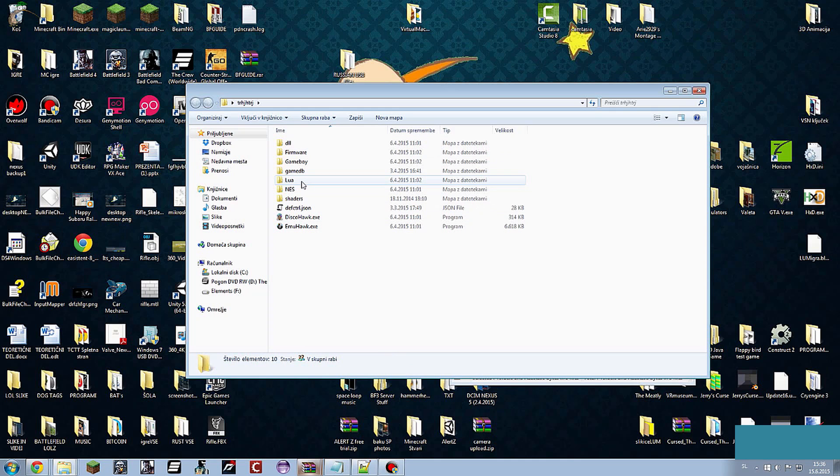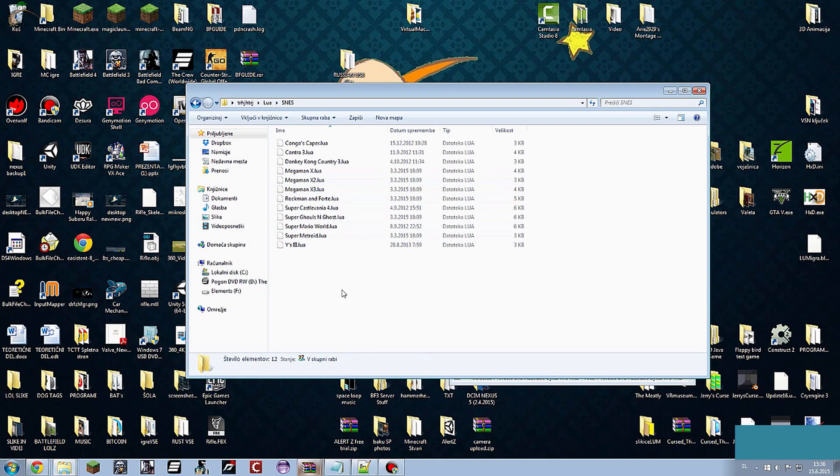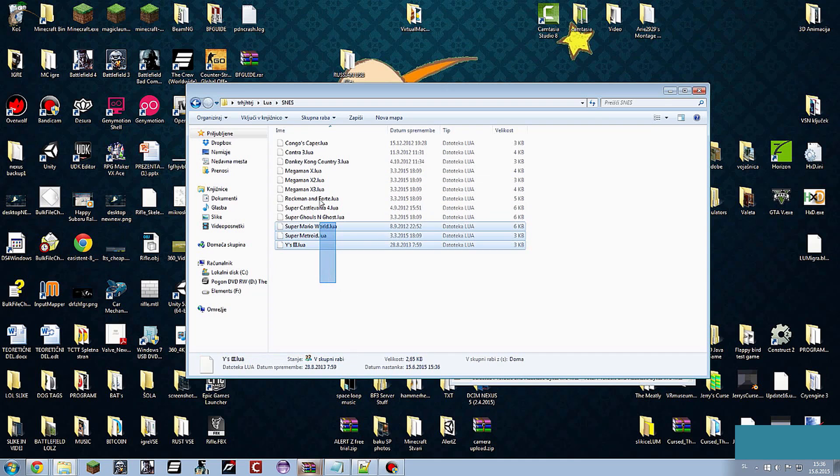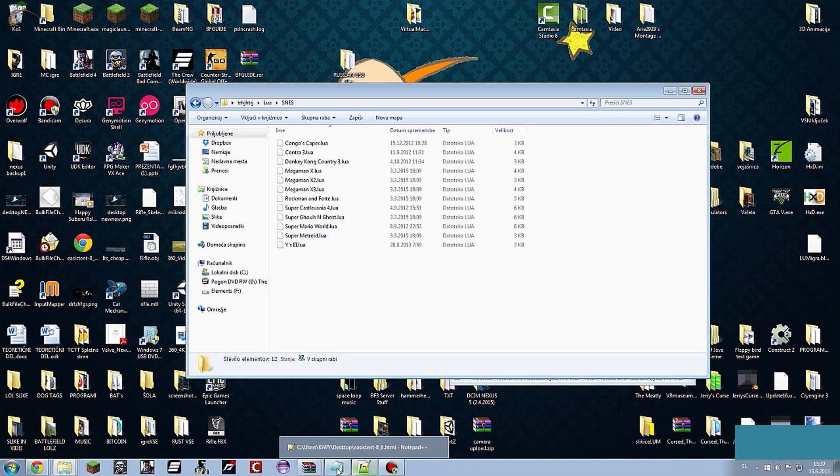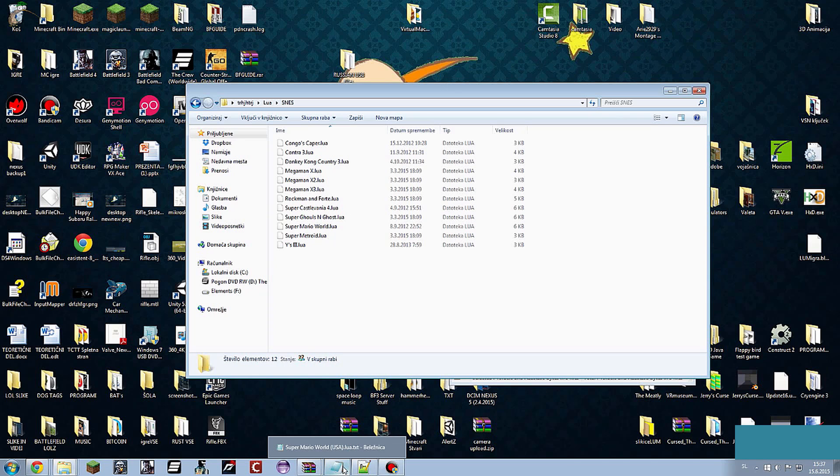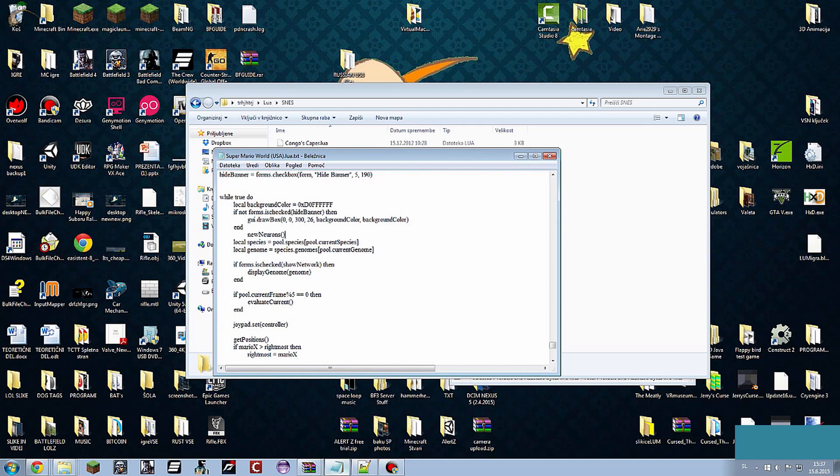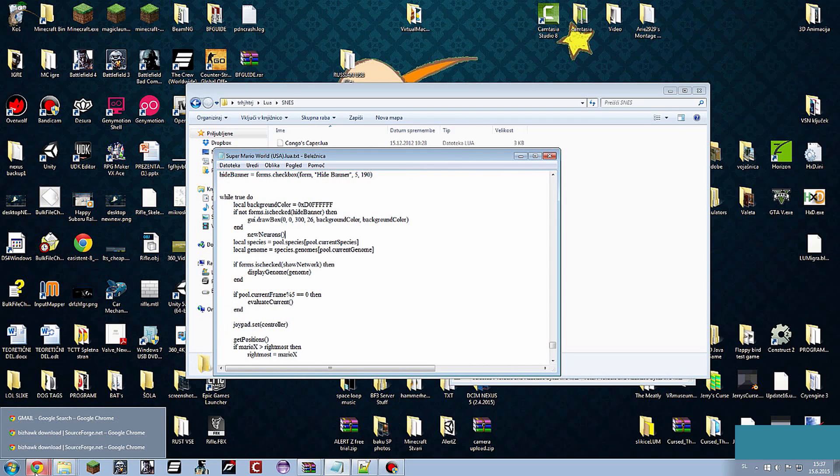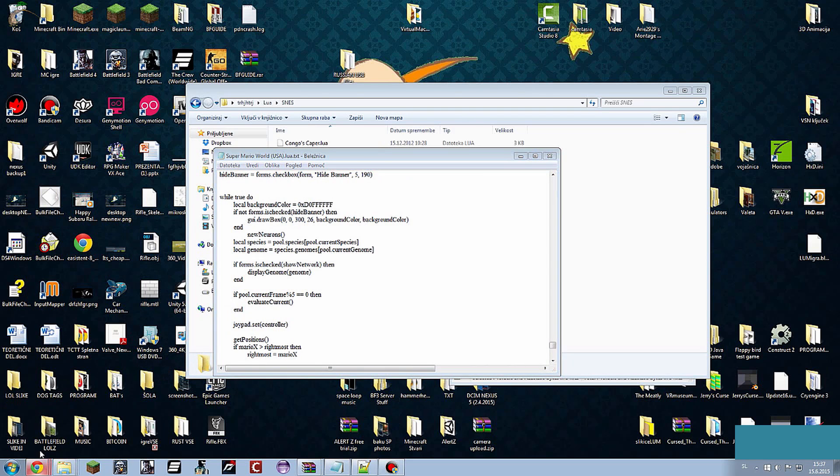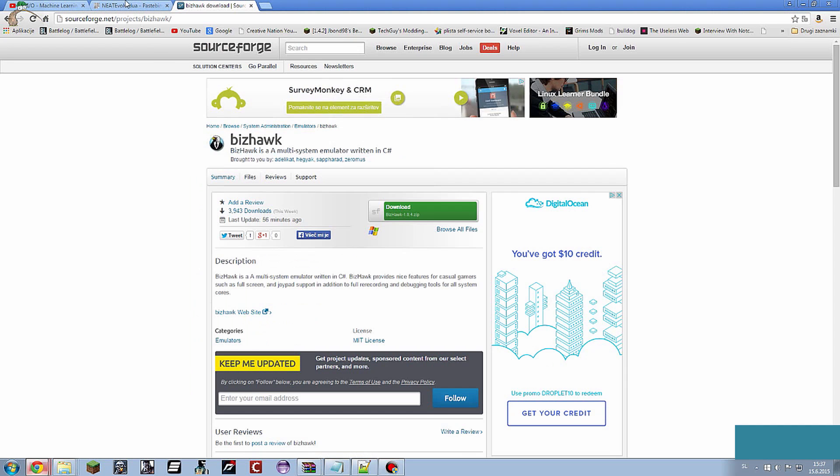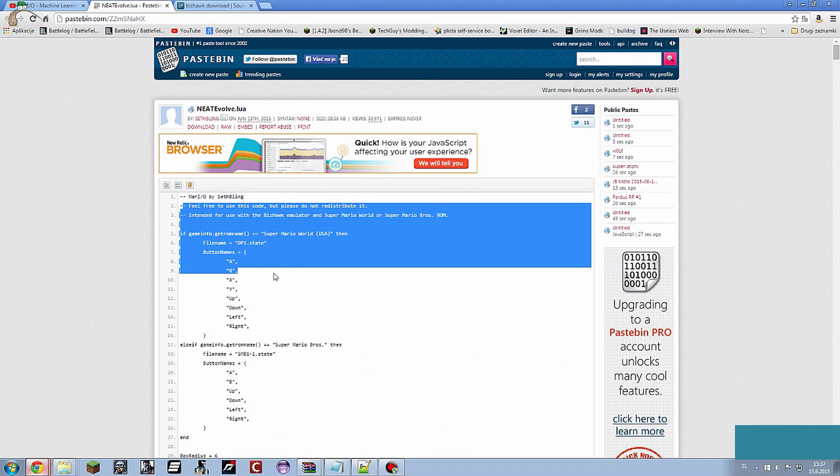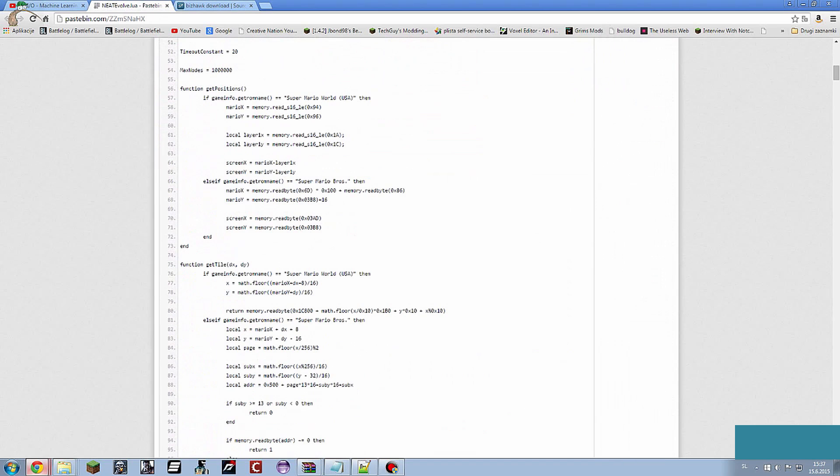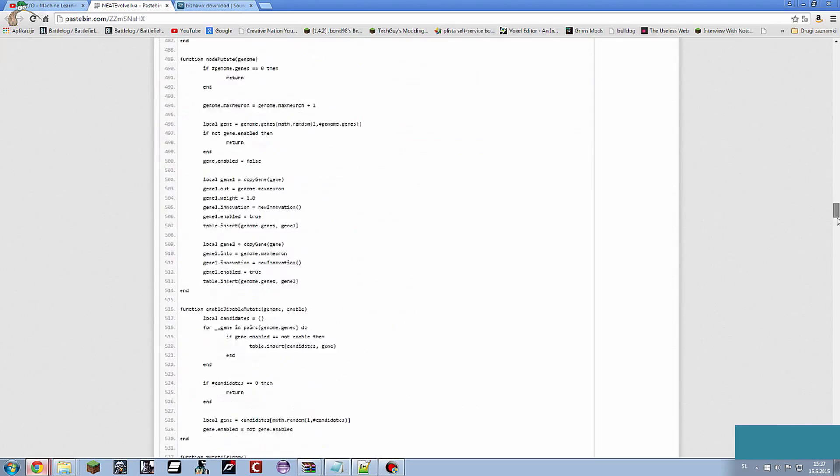After you have done that, you go to Lua, SNES and here is where you are going to save your script. You can open Notepad or Notepad++ whatever you want. For this I will use Notepad because basically everyone has it. So you just go to the source code and just copy all of the source code.